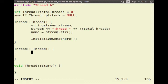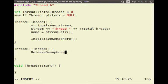Once the destructor is called, we would like to release the semaphore.